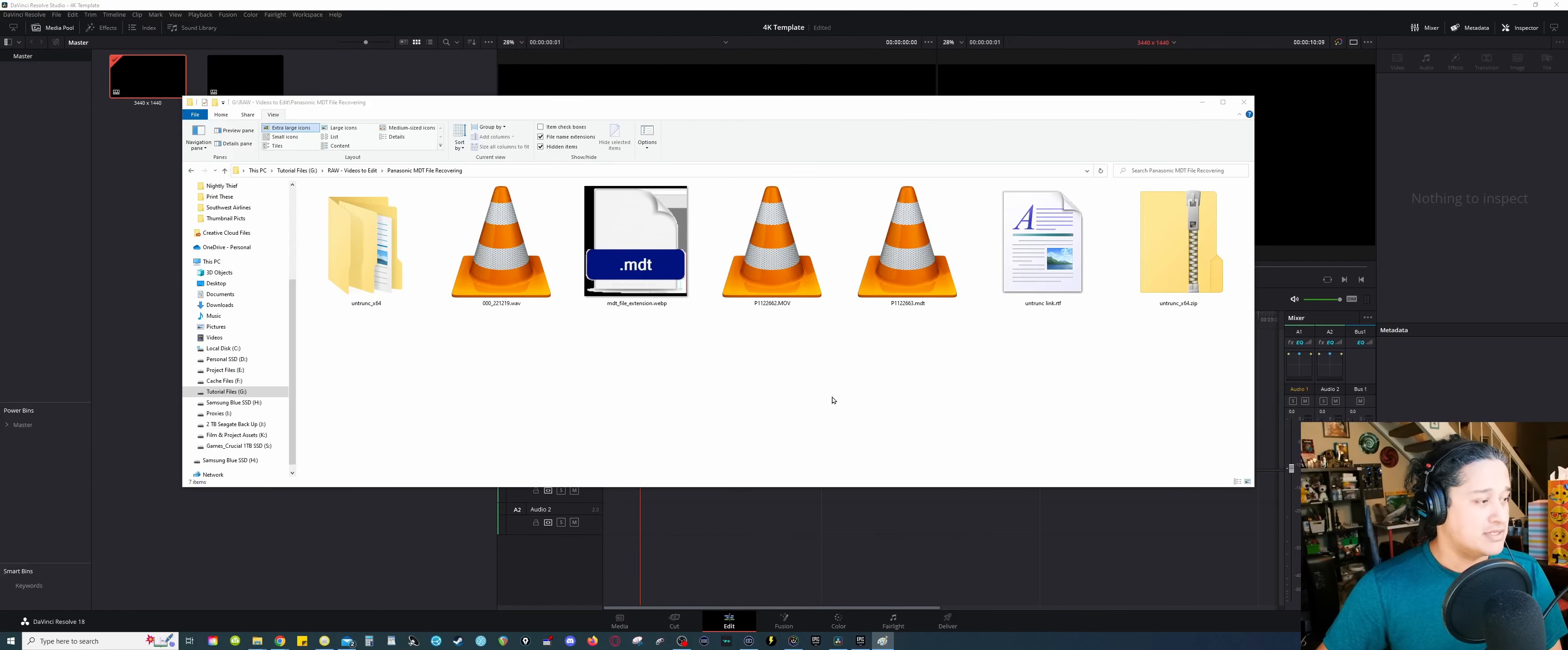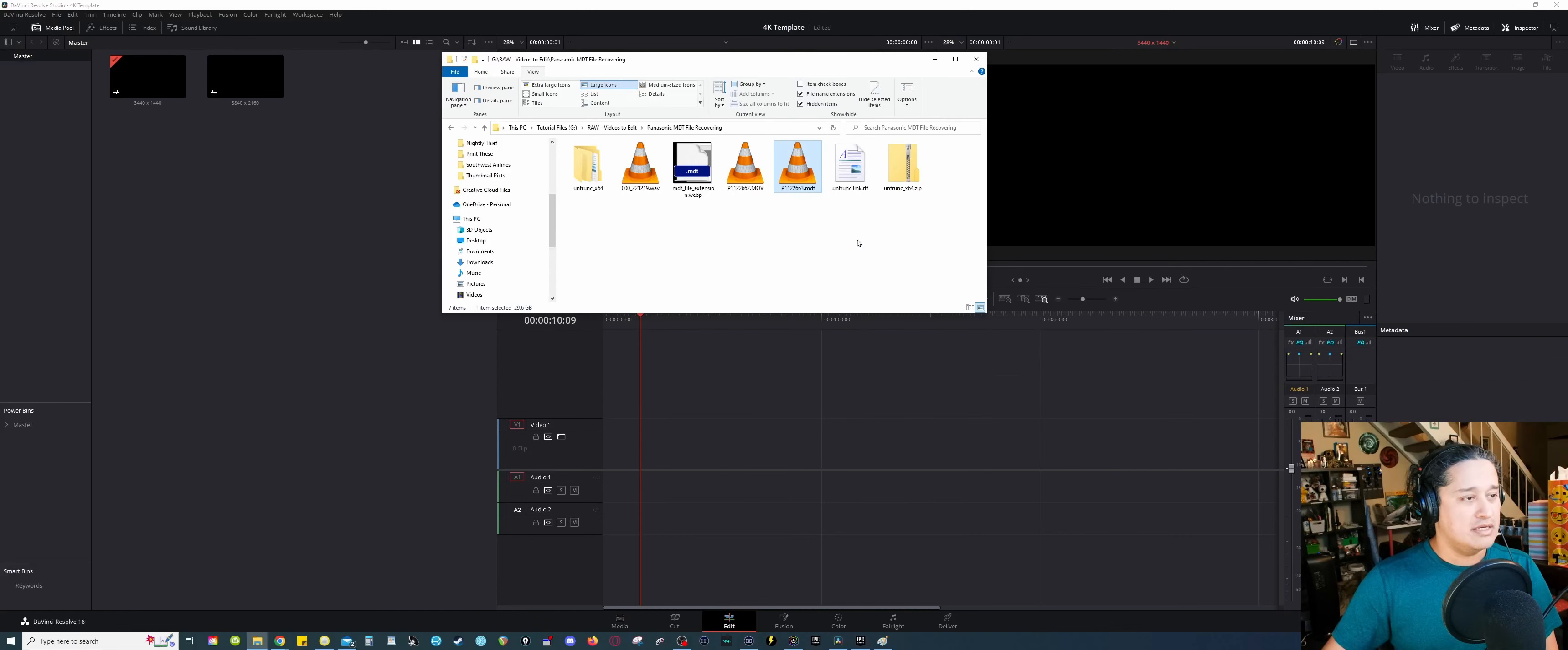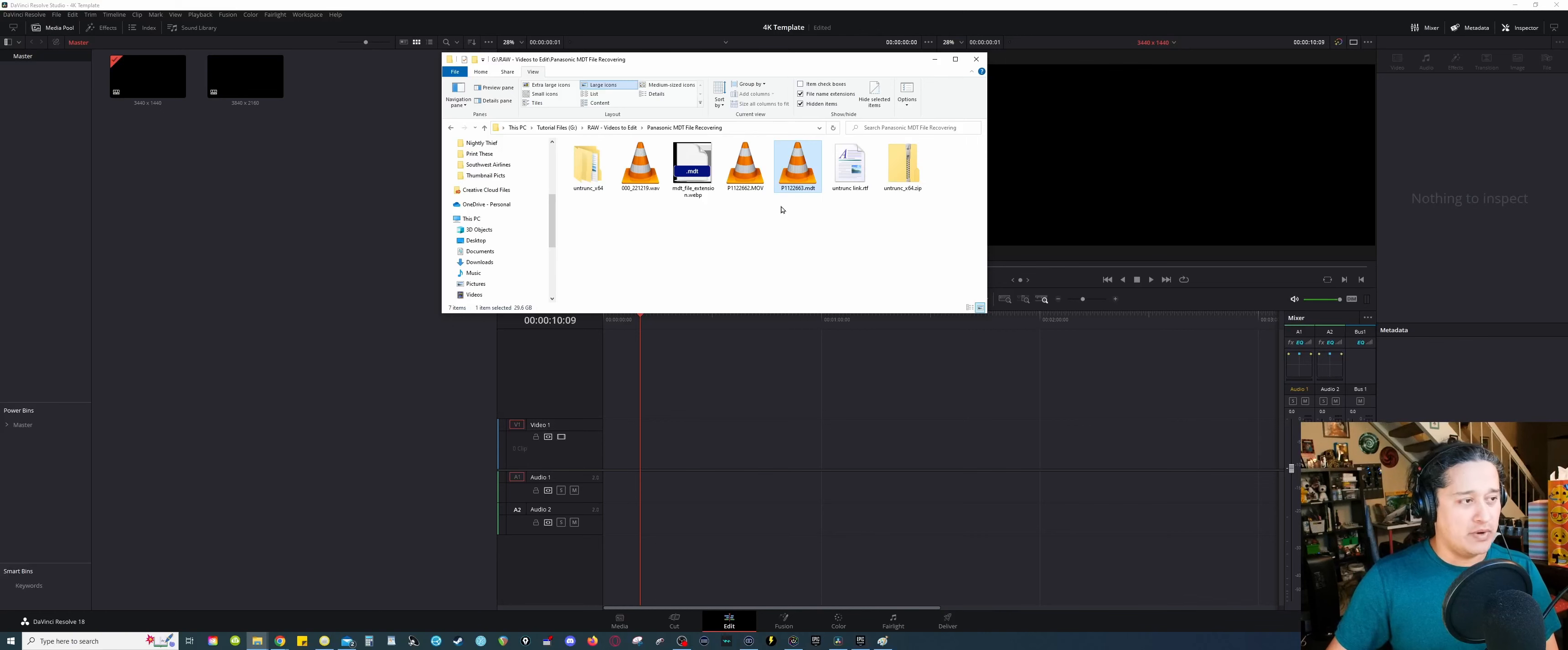If somebody was to give you an MDT file that needs to be converted or saved, or whatever, chances are that it's gonna look more like this. That's gonna be your icon. So, that being said, so this is the MDT file. If I try to drop this inside of DaVinci, nothing's gonna happen. So nothing I can do. If I try to drop it in here, it doesn't transfer. It's not working.